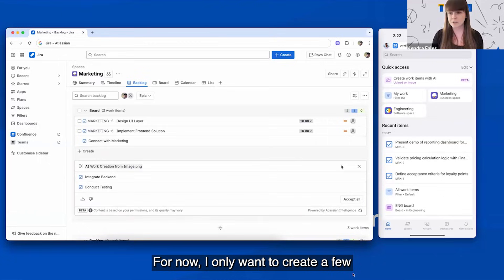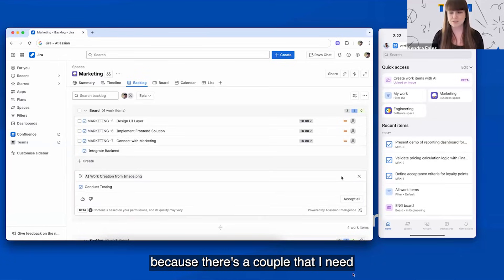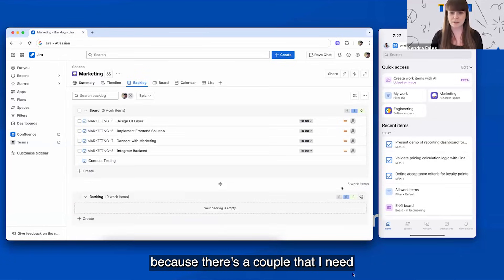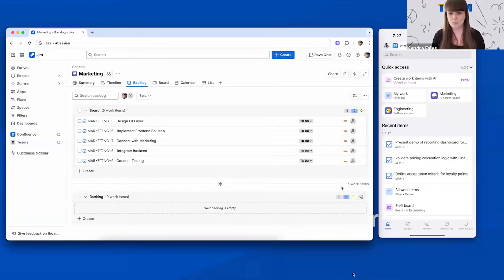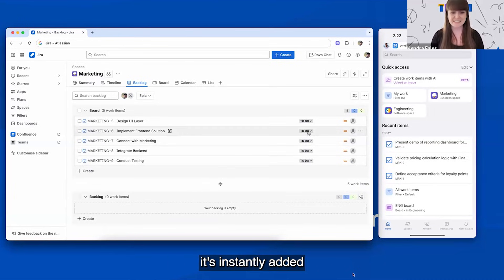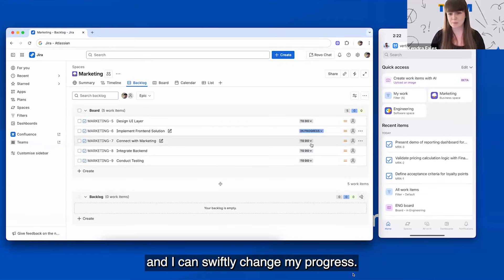For now, I only want to create a few because there's a couple that I need to validate with my team. As soon as I click the button, it's instantly added and I can swiftly change my progress.